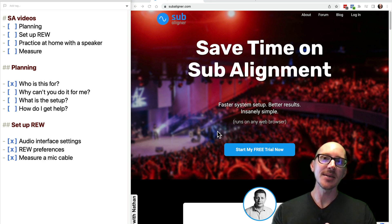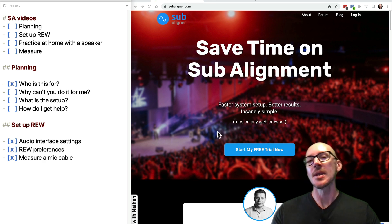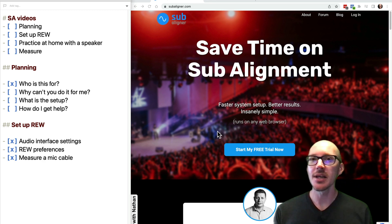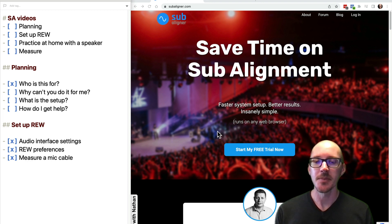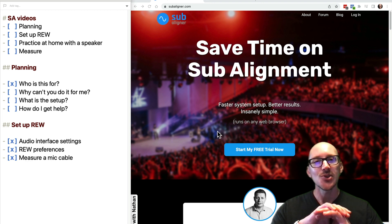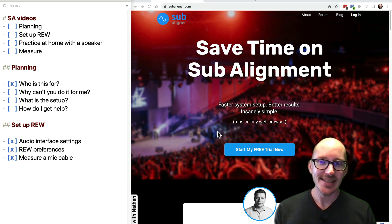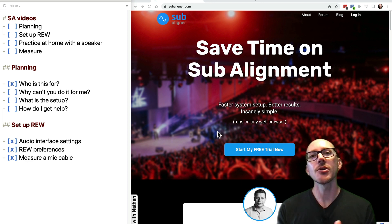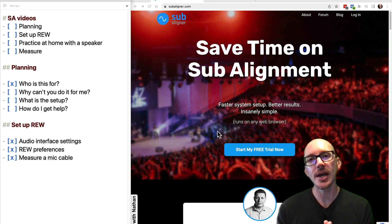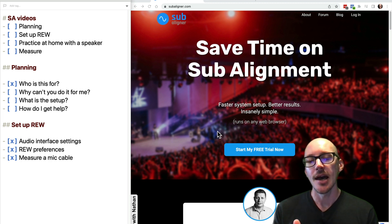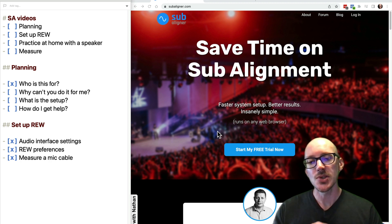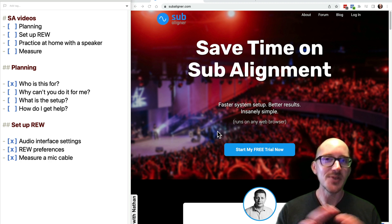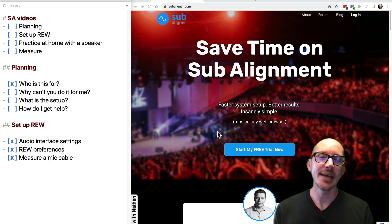So you want to get your speakers in Subaligner, but you may not have a lot of experience with an audio analyzer. That's great. These videos are exactly for you. I'm going to show you how to do it in the most direct, simple way possible.